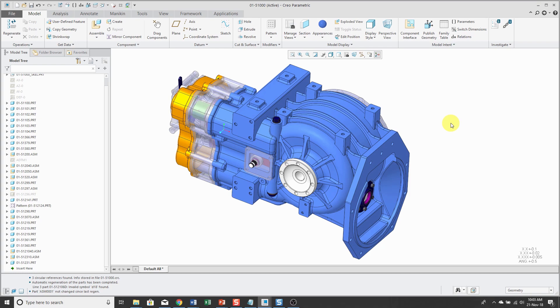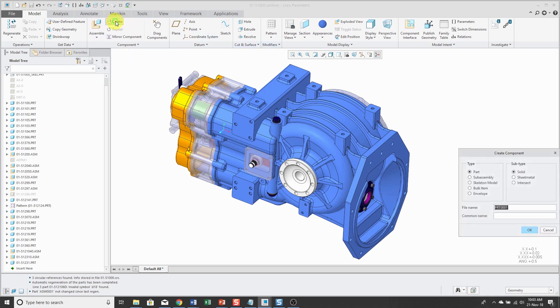I have my assembly open. And I decide that I want to create a new subassembly. So I will click the Create button. I'm going to choose subassembly as what I want to build.